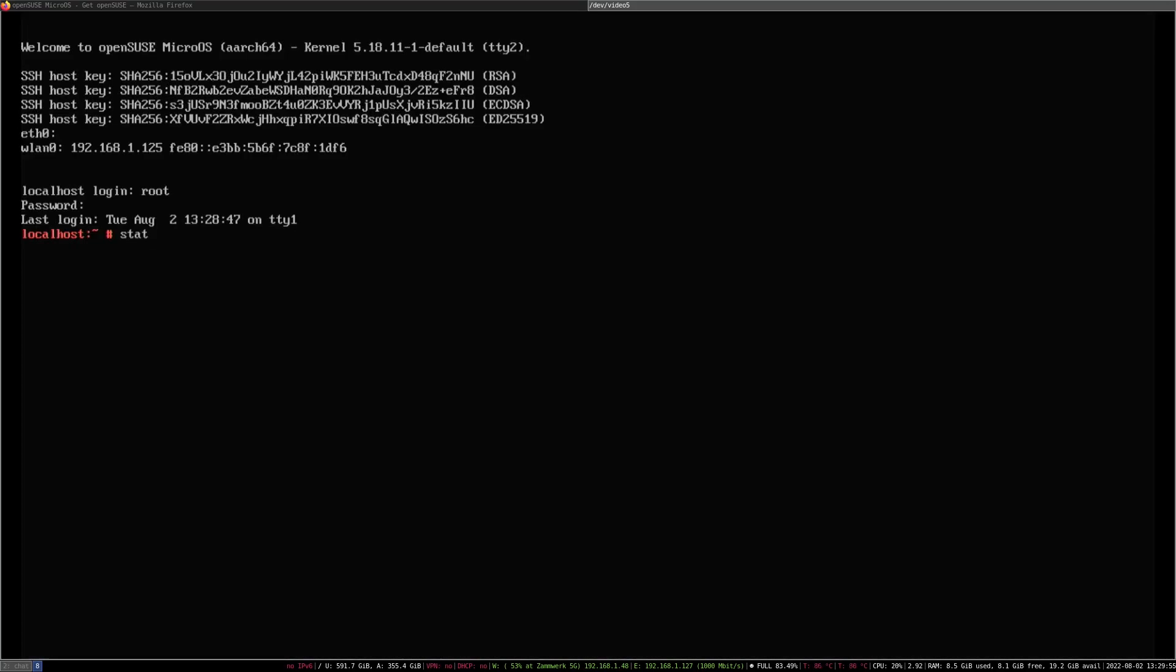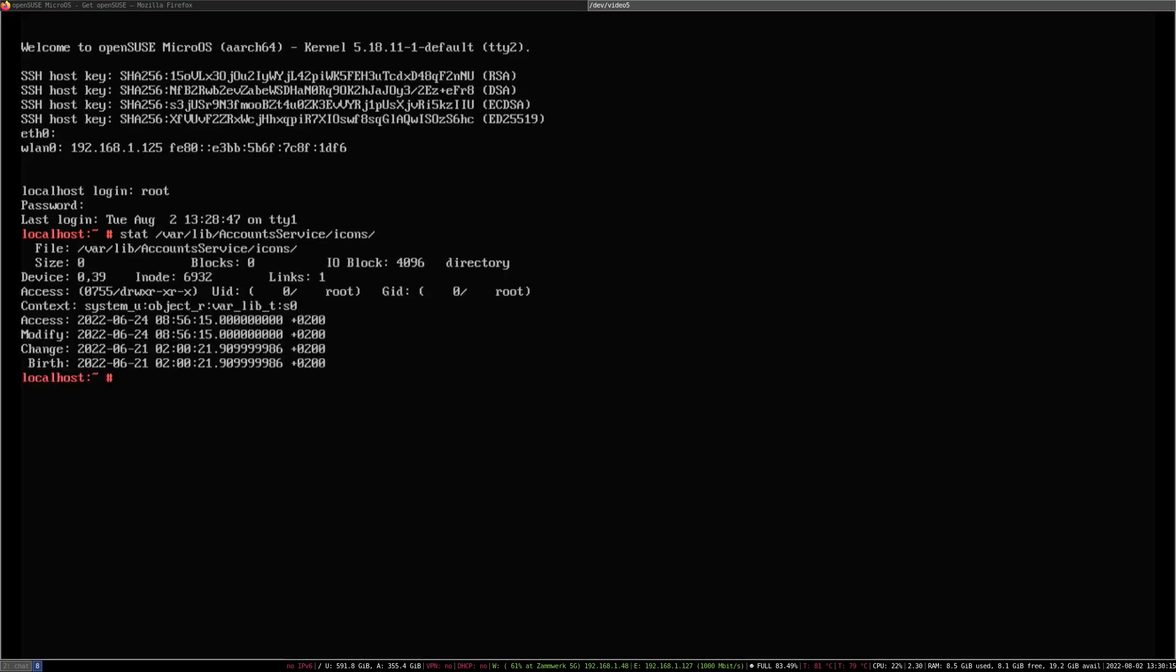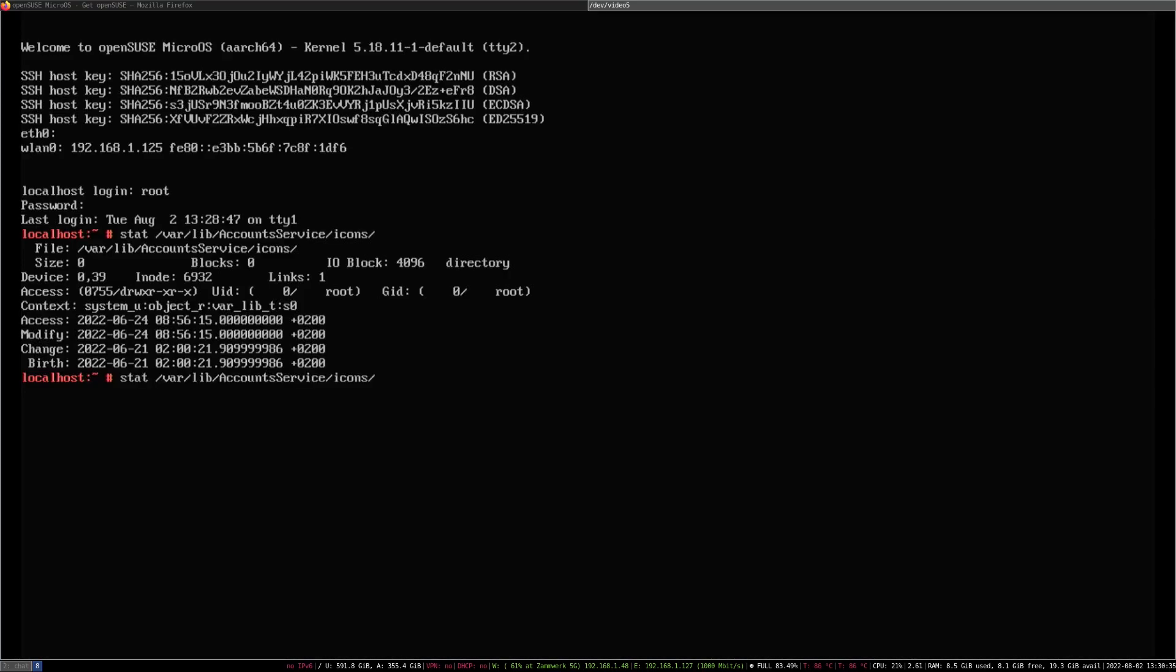The issue here is that the directory /var/lib/AccountsService/icons has the directory permissions 0755 and it should have the permissions 0775. We can fix that rather easily as follows.